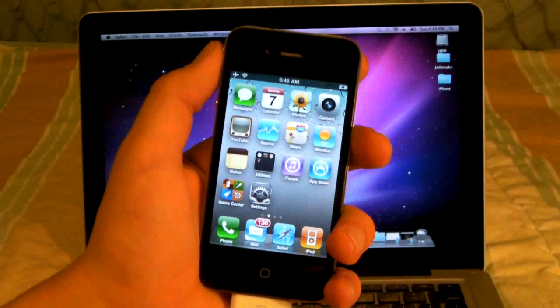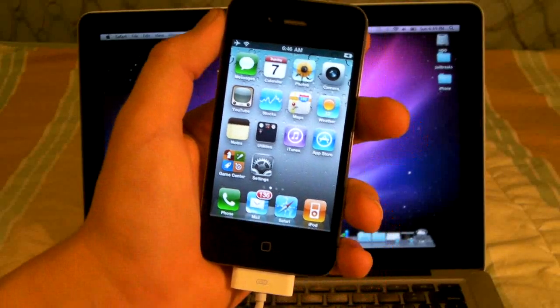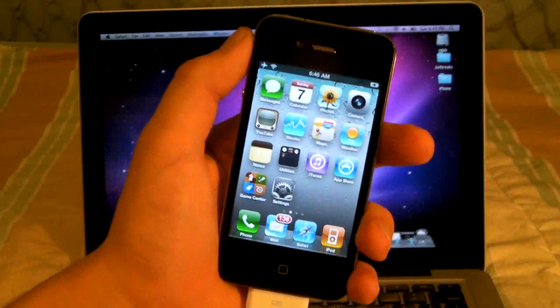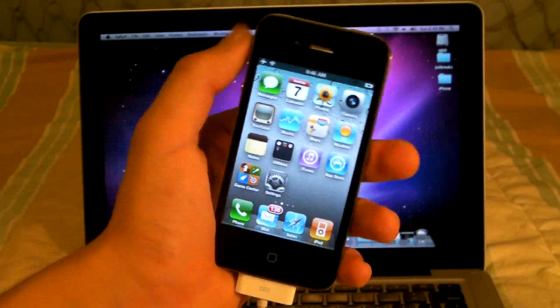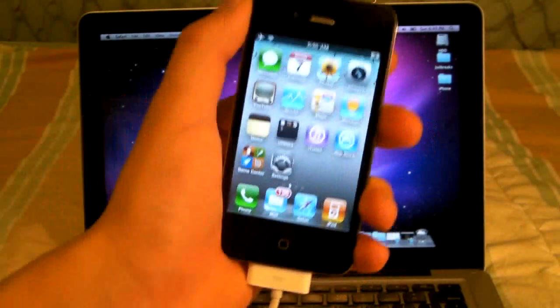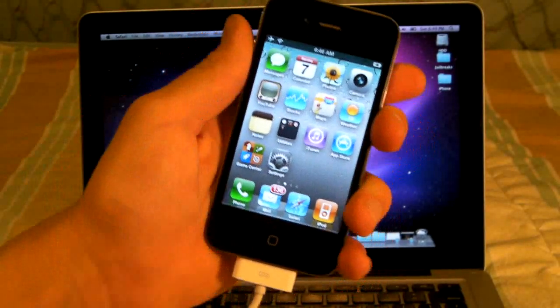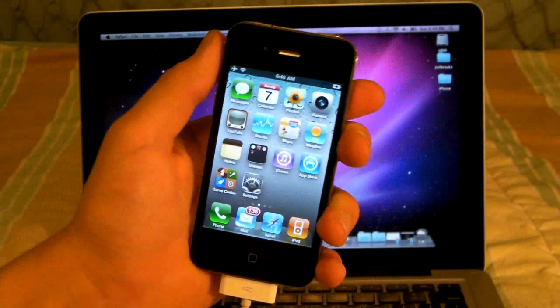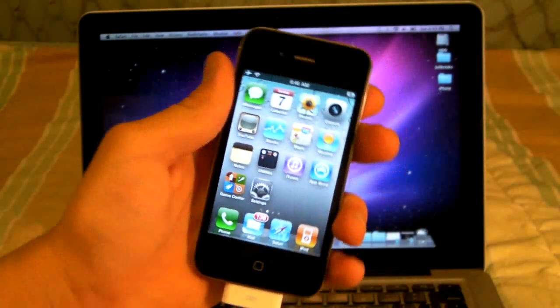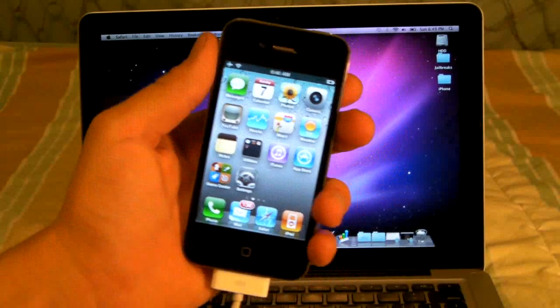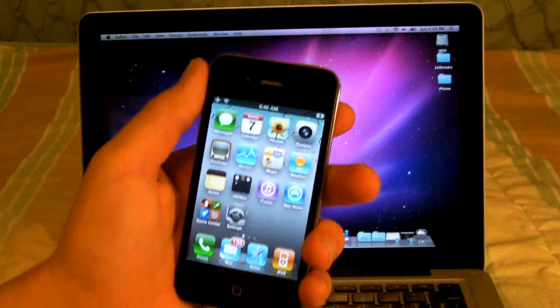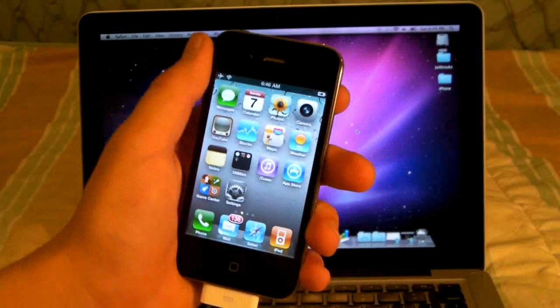Hey guys, EverythingApplePro here. PwnageTool 4.1.2 has been released and I'm going to show you how to use it to jailbreak and unlock your iPhone 4, iPhone 3GS and 3G so you can use any SIM card you want.